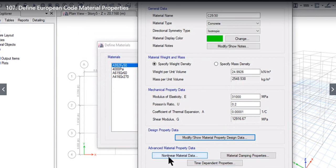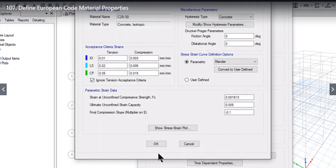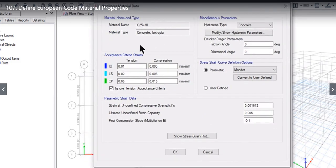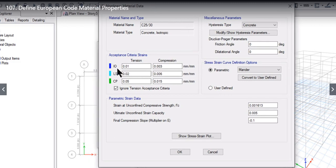After that you will see three options: material damping properties, time dependent properties, and non-linear material data. If you are doing non-linear analysis, we extensively study the behavior of the material, frame, and displacements. In non-linear analysis we model hinges. There are three types of hinges as per various earthquake standards: IO (Immediate Occupancy), LS (Life Saving), and CP (Collapse Prevention). The default IO tension strain is 0.01.